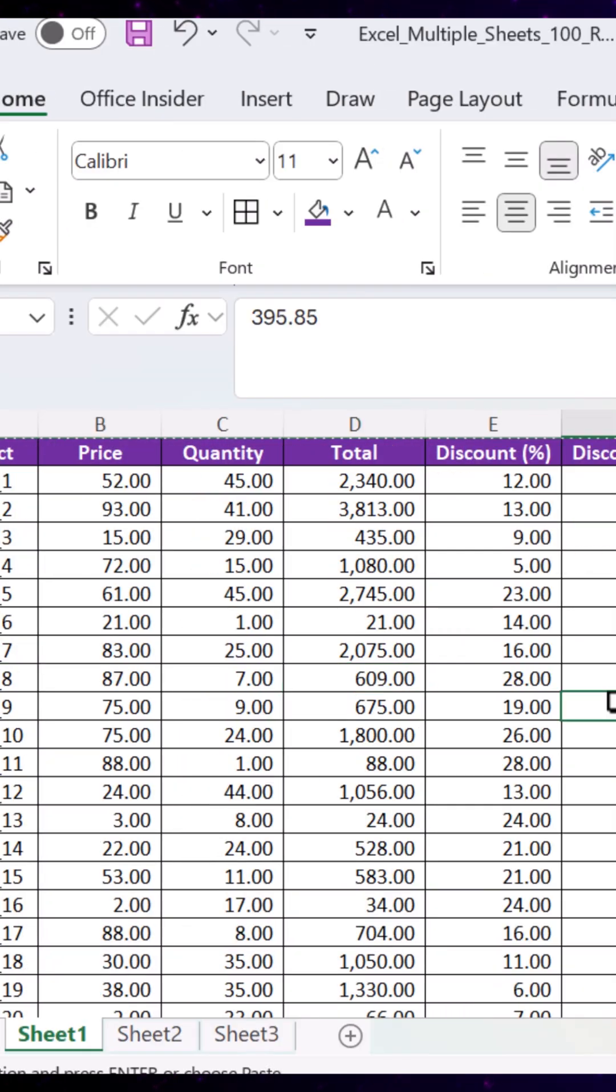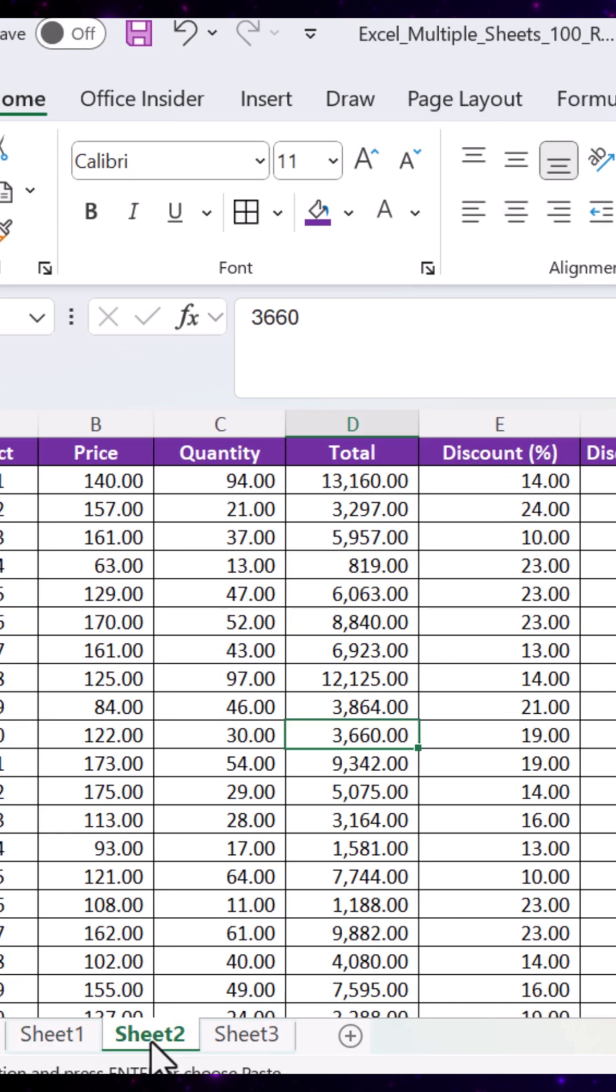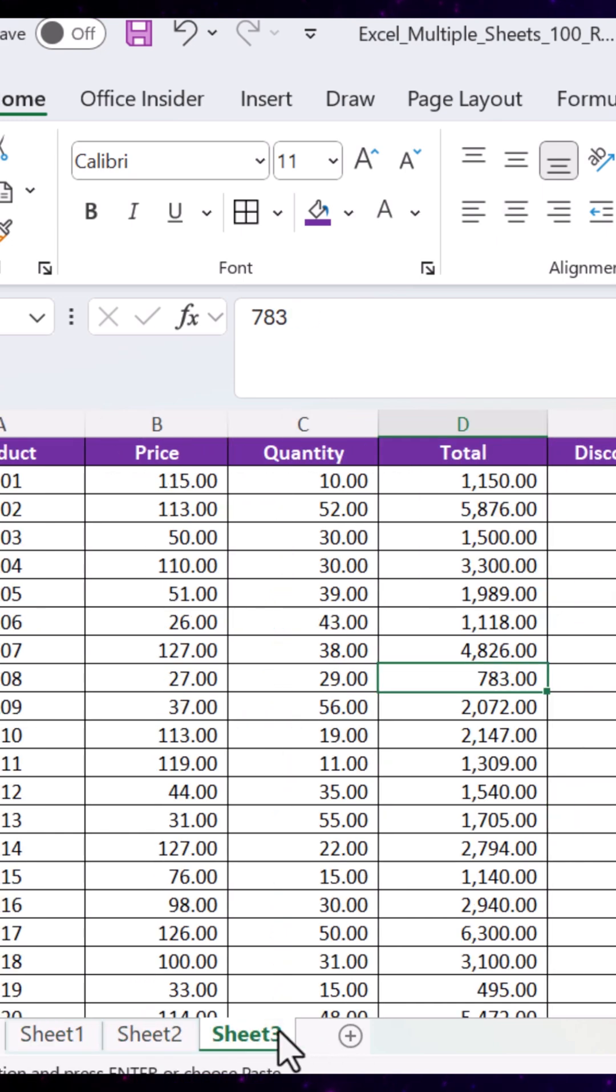Formulas are gone and only the values remain across all the selected sheets. All in one go.